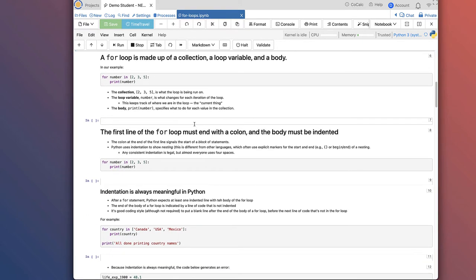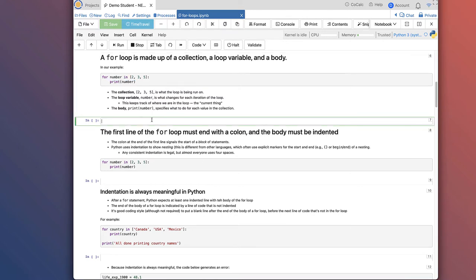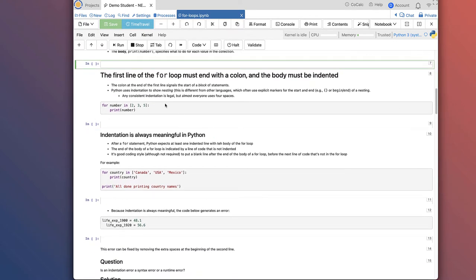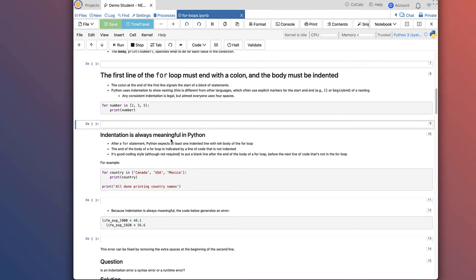The three key parts of a for loop are: a collection (in this case, the list [2, 3, 5]), a loop variable (in this case, 'number'), and a body — the commands indented under the for statement that are run every time through the loop. The first line of a for loop has to start with the word 'for' and end with a colon. The body needs to be indented under that line. Indentation is always meaningful in Python — it tells Python which commands are part of the for loop, and the next unindented line signals the end of the loop.